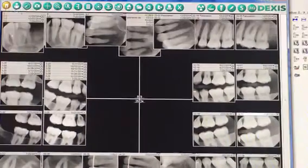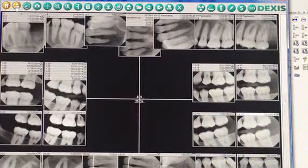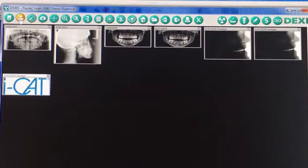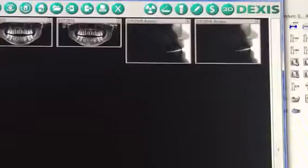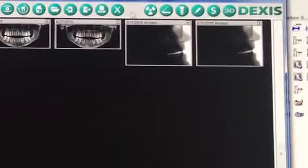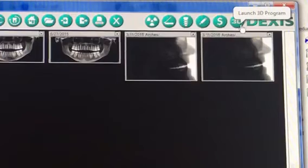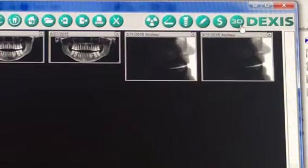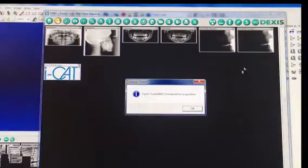You then go to the person — this is where all your panoramics and your Treatment Studio uploads are located. You click once on 3D, then Launch 3D Program, which will then transfer your patient over to Treatment Studio.